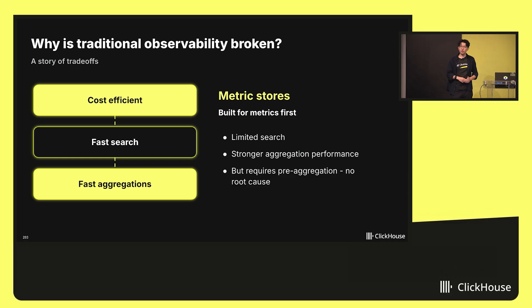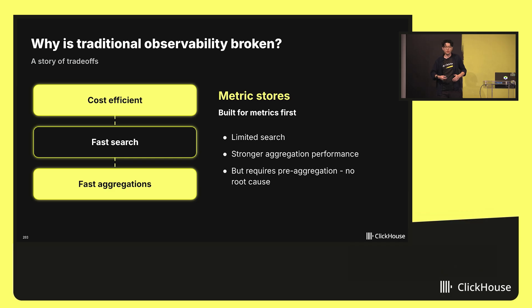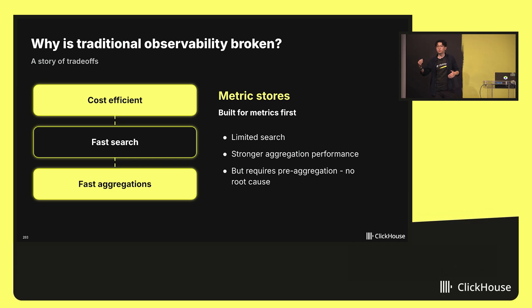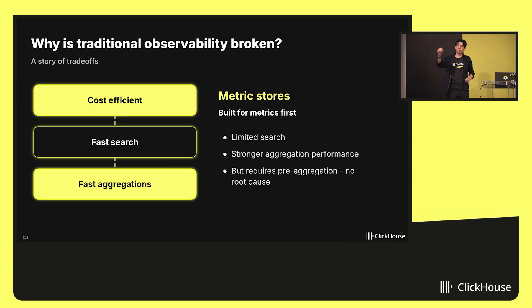Then we introduced metric stores. These are databases that are specifically built for time series information, and they pre-aggregate a lot of that data, so it's fast to build charts on top of it at query time. But the problem is, when you pre-aggregate that data, to go from a chart, a number on a line, down to the actual source of truth...